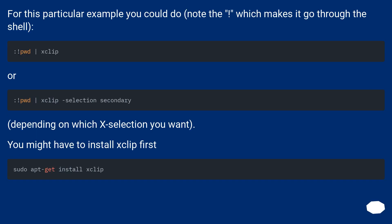For this particular example you could do :!pwd | xclip, or :!pwd | xclip -selection secondary (note the ! which makes it go through the shell), depending on which X selection you want. You might have to install xclip first.